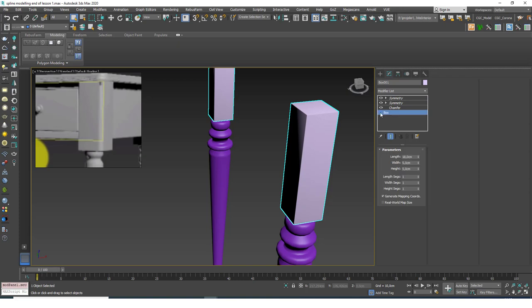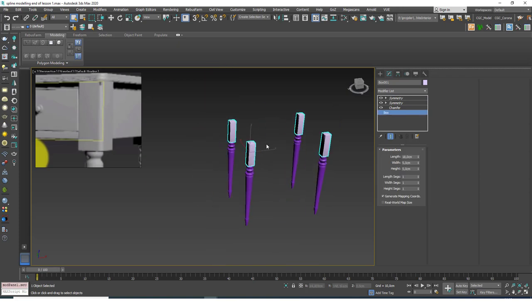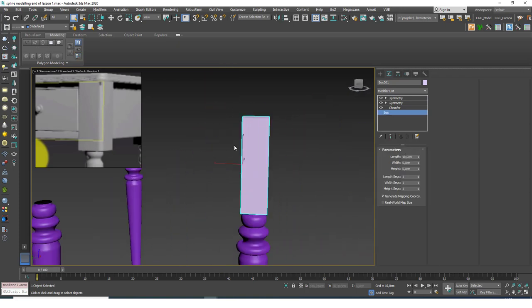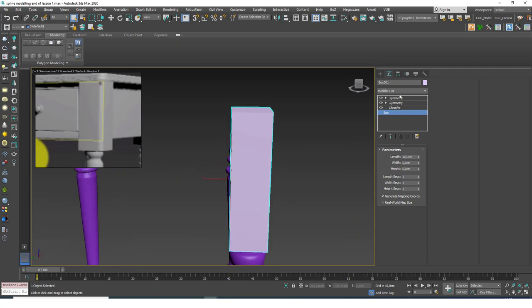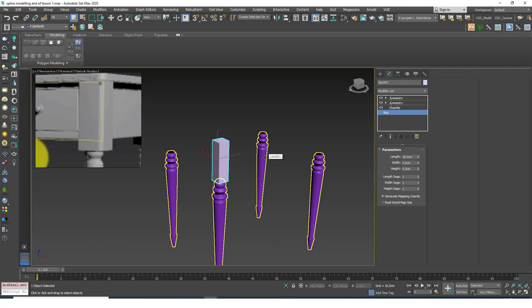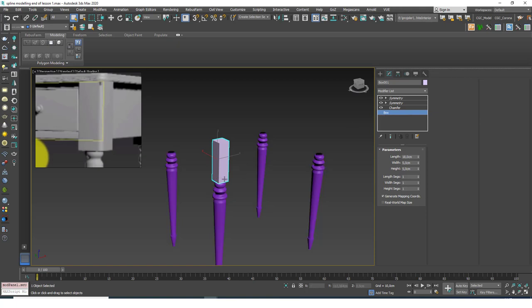To do that I'm going to go back to the box mode. I'm going to close the show end result so that I can see the box alone without any chamfers or anything. Now this method is an editable poly method, but as we are approaching the real modeling technique I want to show you little hints of it, and this is what I'm going to show you today — how to edit this box and add a chamfer only to this portion.